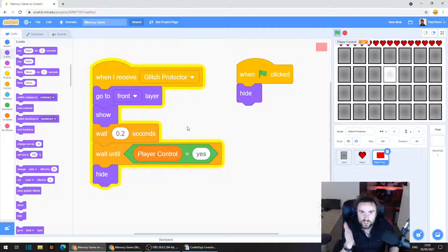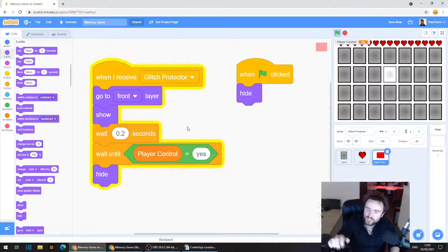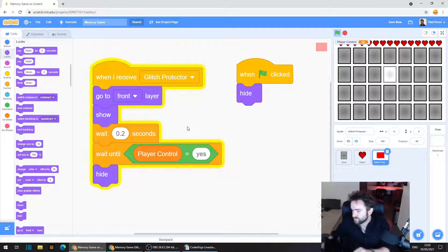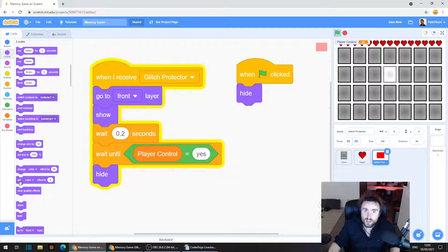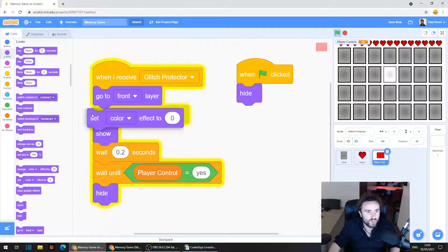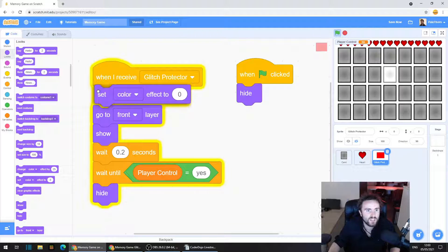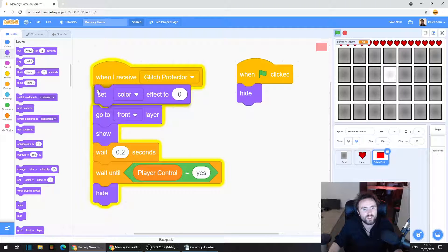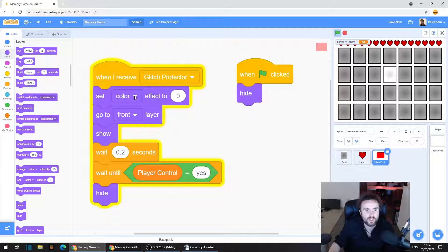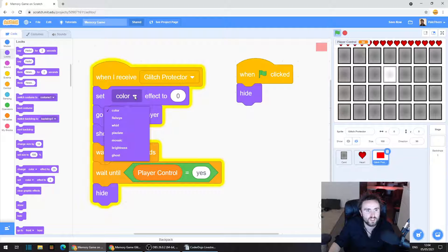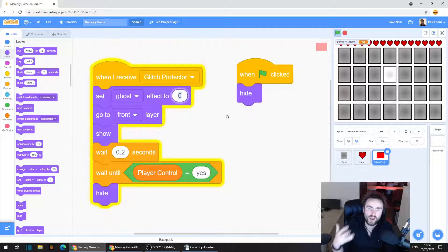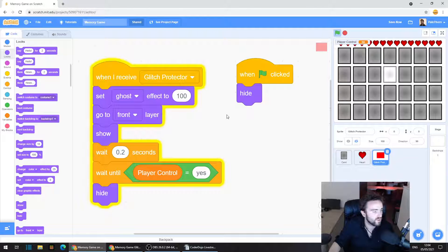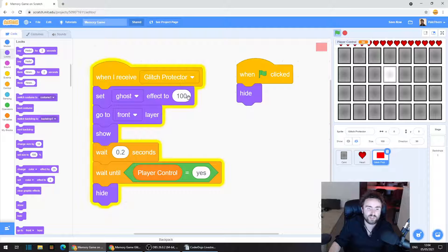Now, something we've done in previous lessons is seen the difference between hiding a sprite and giving the sprite a ghost effect of 100. Now here's something interesting. So we're going to go to set color effect to zero. Drag that out and put that right underneath when I receive glitch protector. So we've got when I receive glitch protector, set color effect to zero. Click on that white triangle next to where it says color and change that to ghost effect. Now ghost effect makes something see-through, transparent.